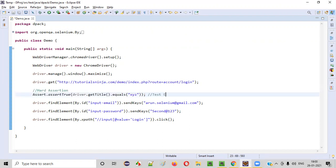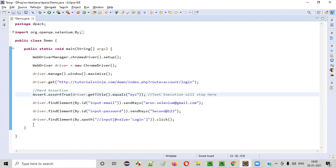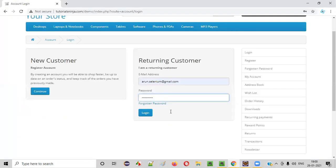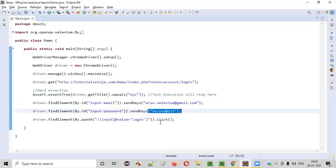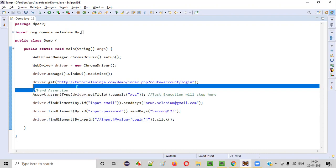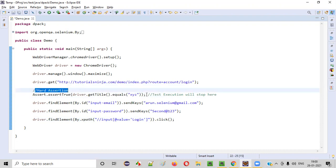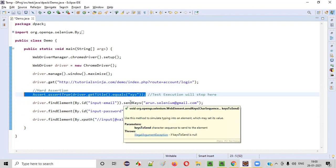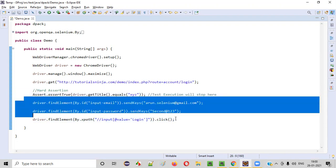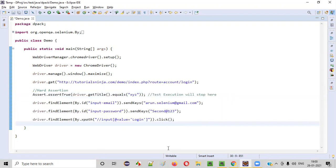What happens when a hard assertion of TestNG fails? The test execution will stop here. And the remaining steps — there are three more steps: entering the email address into the email field, entering the password into the password field, and clicking on the login button — these will not happen, because the hard assertion is there and it got failed. When a hard assertion fails, the test execution will stop and the remaining steps will not be executed.